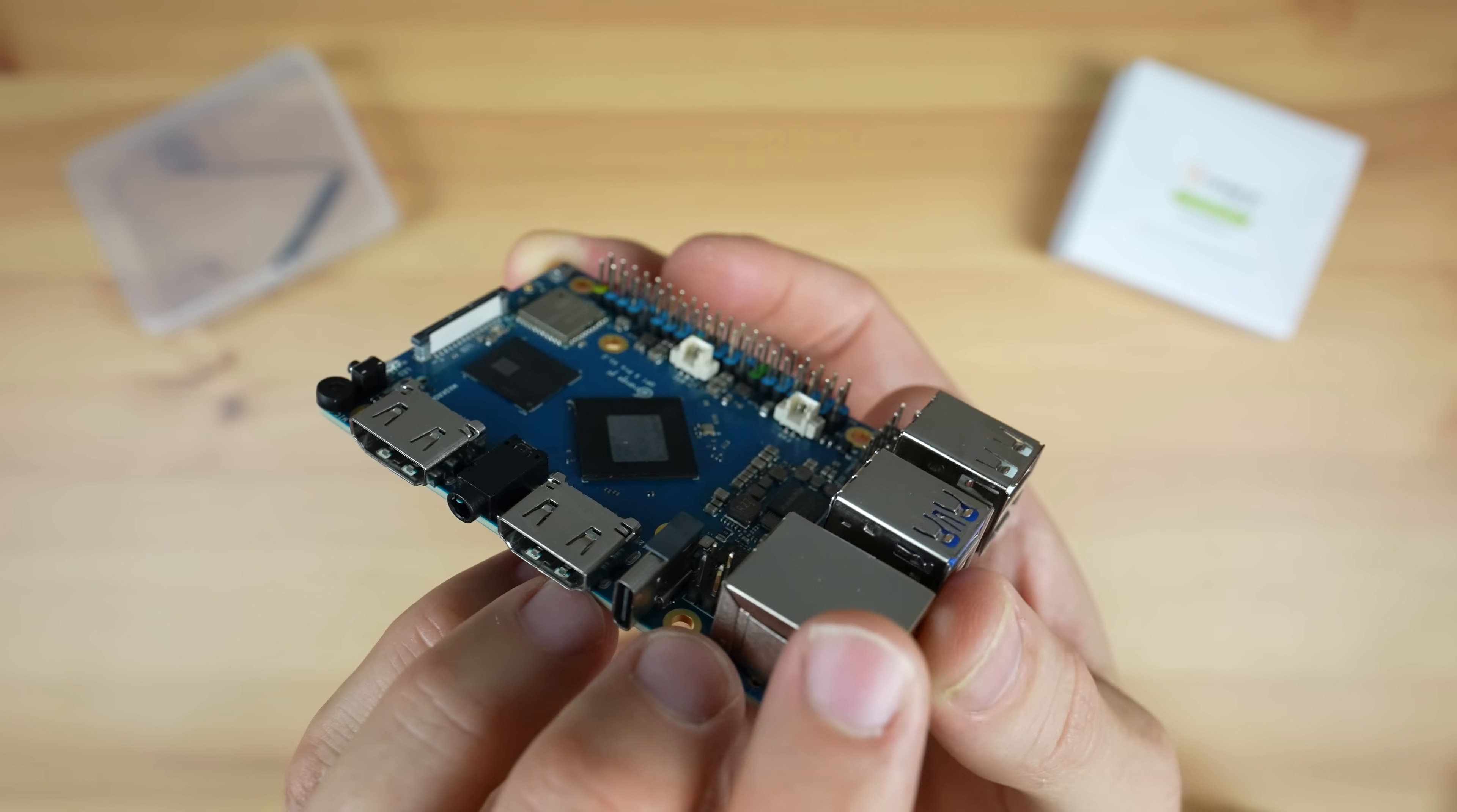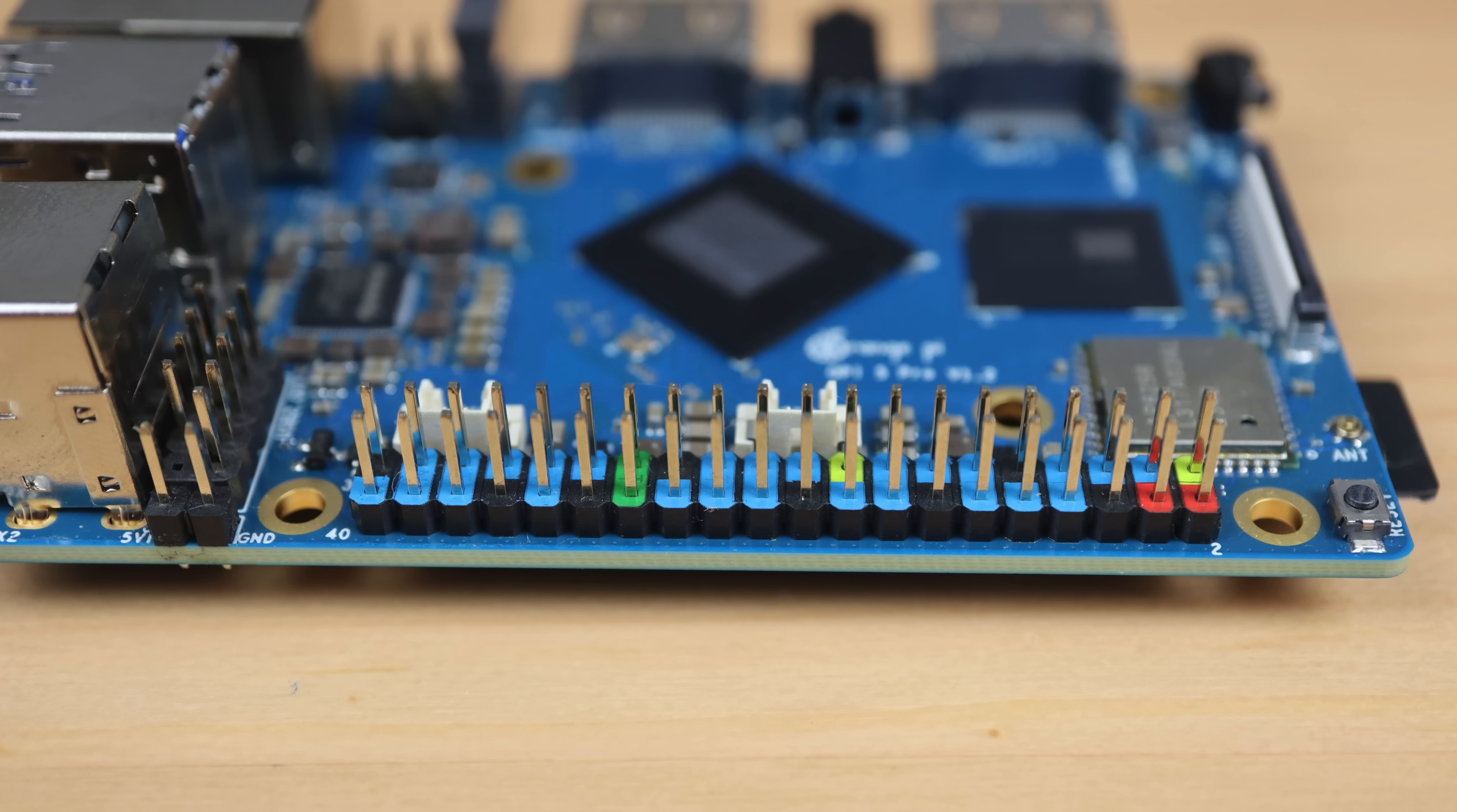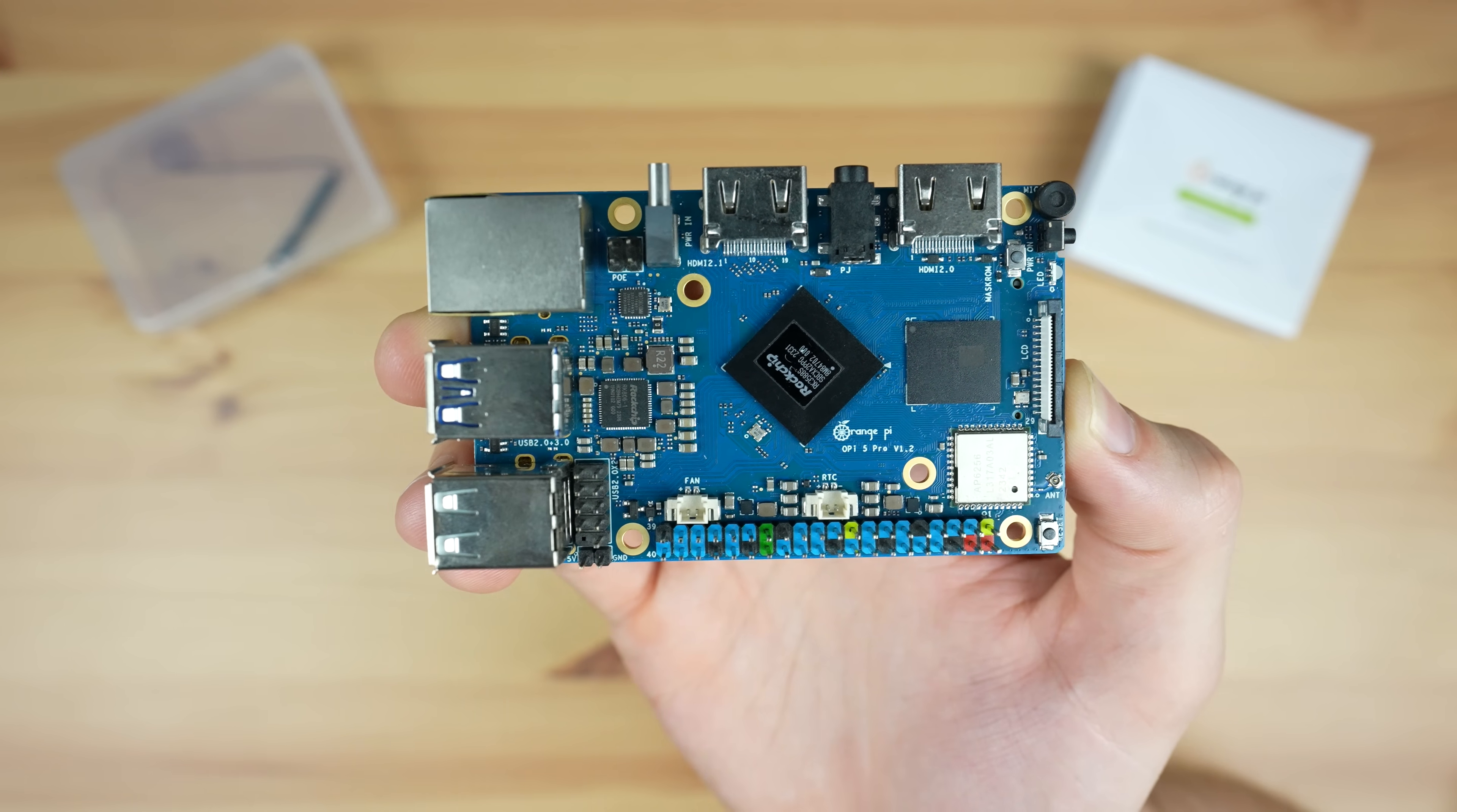On the opposite side is a 40-pin GPIO header. This follows the same pin layout as the Raspberry Pi boards. It's also color-coded, which makes it easier to locate the 5 volt, 3.3 volt, and ground pins. Next to these pins are a 5 volt fan connector and a real-time clock connector.